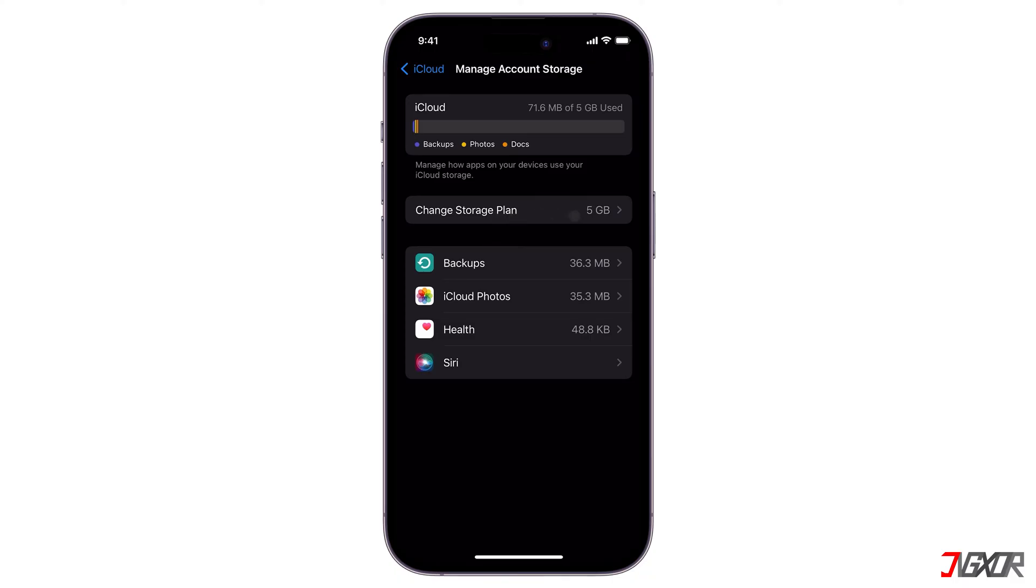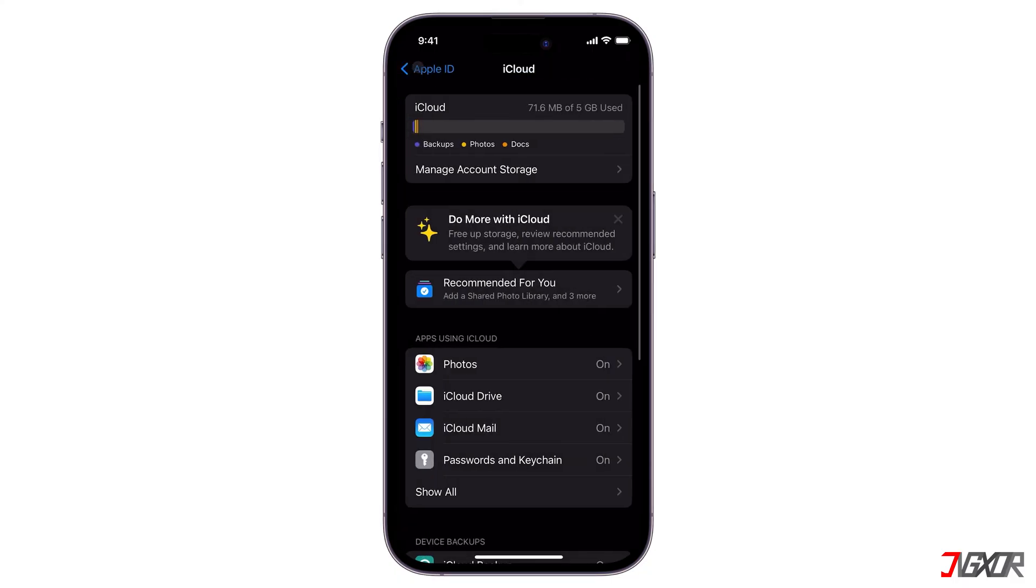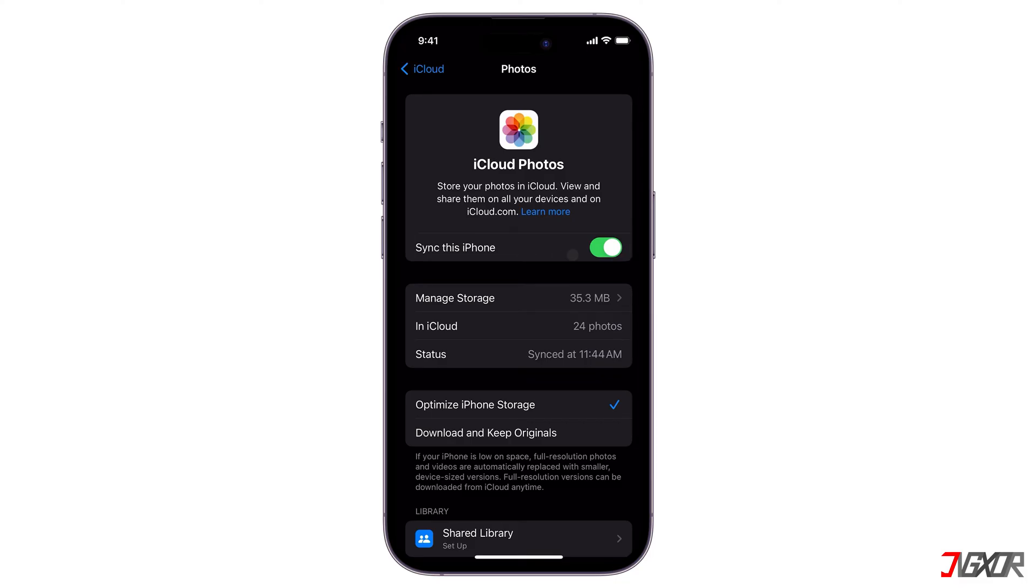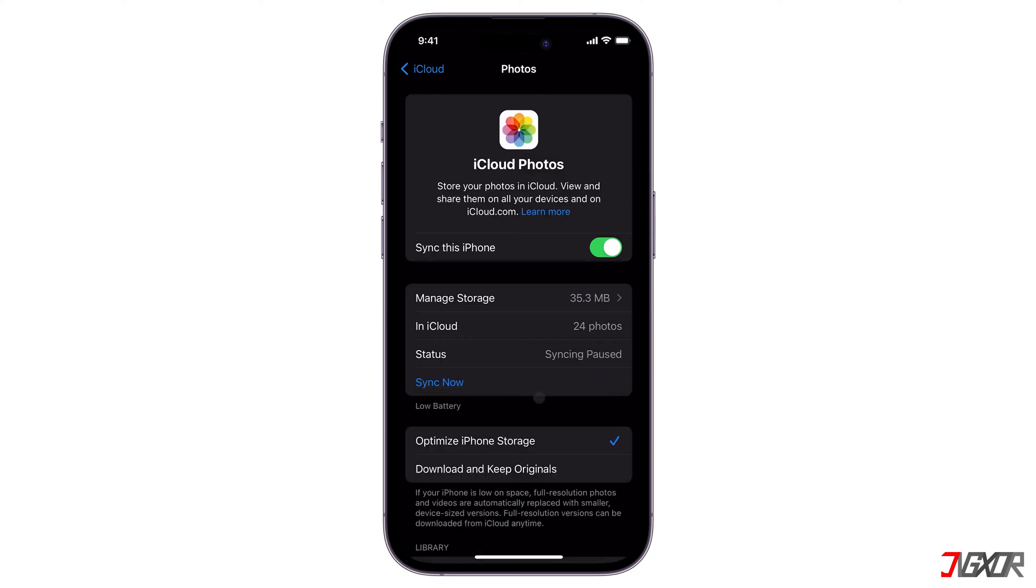For instance, photos and videos typically take up the most space, so they're often the first things you move to iCloud. In iCloud settings, go to Photos, and make sure Sync This iPhone is activated. To save space locally, turn on Optimize iPhone Storage as well. This replaces full-sized photos and videos on your phone with smaller versions, while keeping the originals in iCloud.